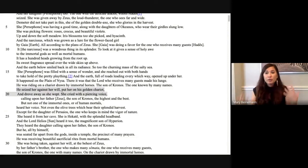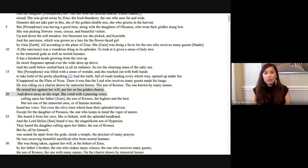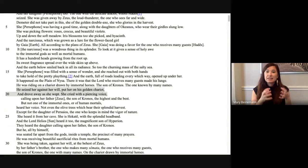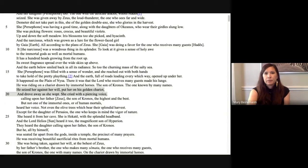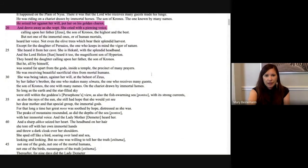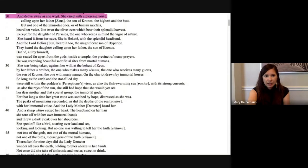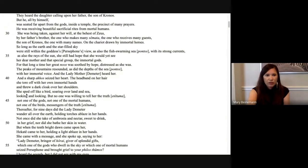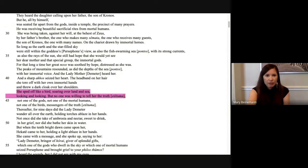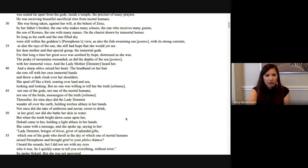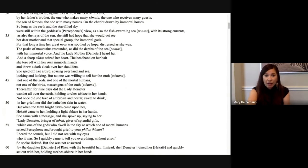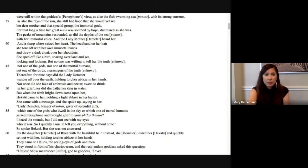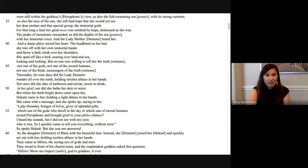And then Demeter goes around looking for her, goes among mortals after she finds out about Hades taking her, and then goes to that place which the Athenians then set up a sanctuary there at Eleusis. If you keep reading the Hymn to Demeter, you find she's going over land and sea, looking and looking, but no one's willing to tell her the truth. She's wandering all over the earth. She never drank ambrosia or nectar. She wasn't taking care of herself. She was, as we would say today, maybe a hot mess.